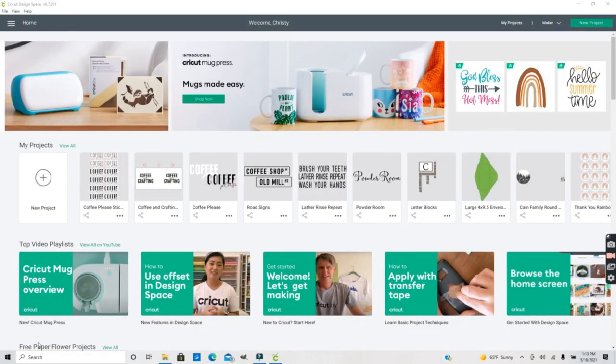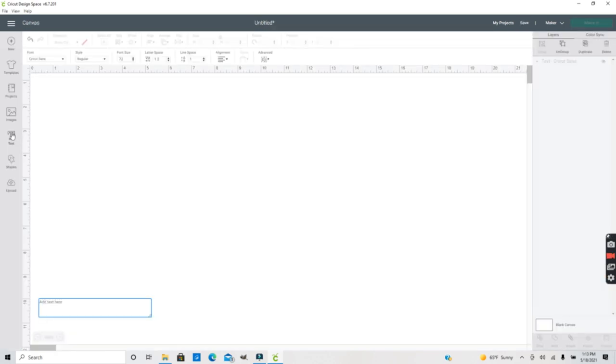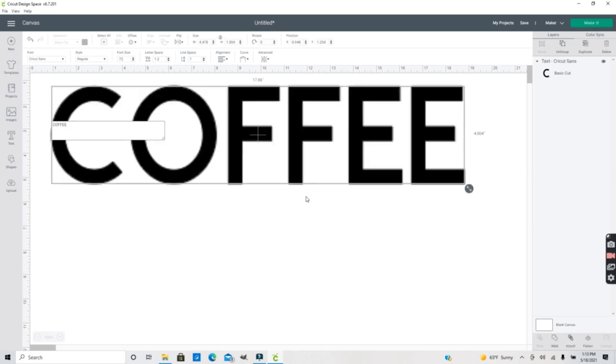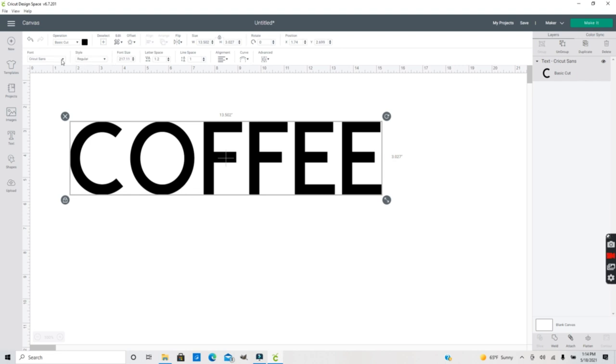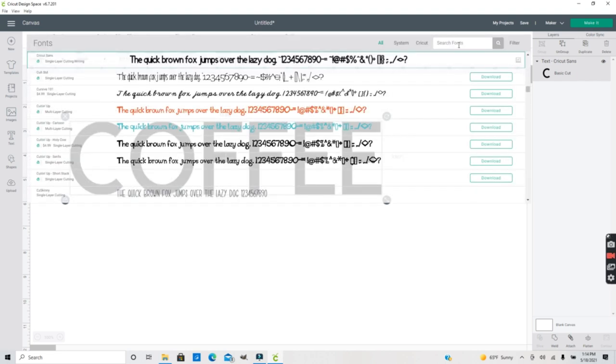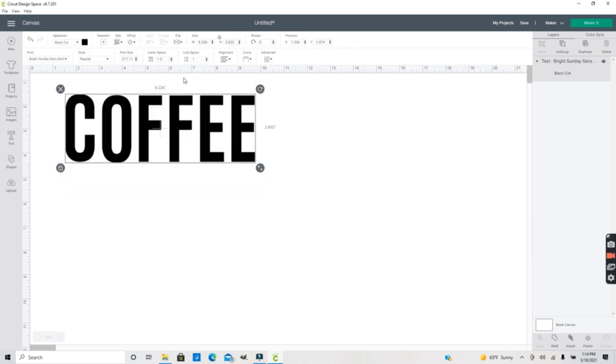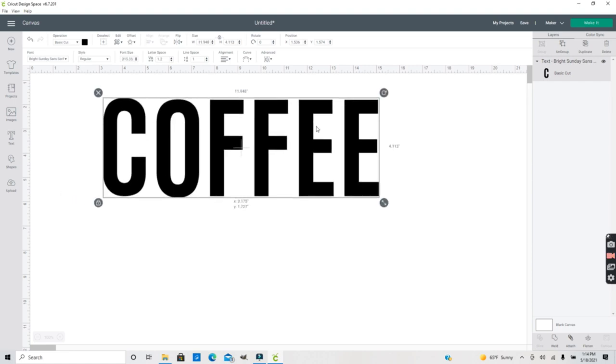Okay so now I'm in Design Space. I'm just going to go in and create a new project and now I'm just going to create some text. So go to the text box and hold in the shift key. I'm going to type in some capital letters and I'm just going to use coffee for this example today. I'm going to go ahead and change the font from Cricut Sans to a font called Bright Sunday Sans Serif. I think you can get this on dafont.com or Creative Market but I like this font because it has really tall bold letters and it works good for this kind of design.